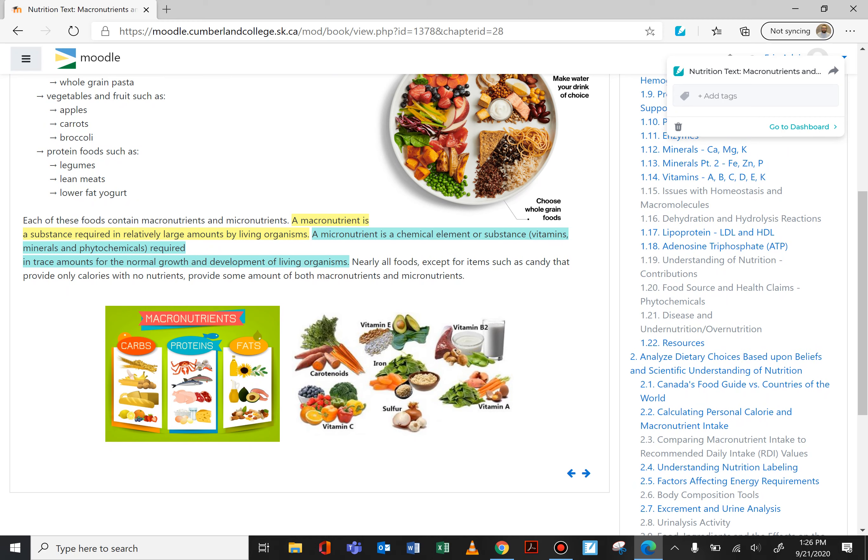Nearly all foods have these nutrients. There are some things that don't — like candy. It's empty calories; there's no nutritional benefit from candy unless it's packed with something else, like raisins, where you get something from that. But most or nearly all foods will provide some amount of both macro and micronutrients.